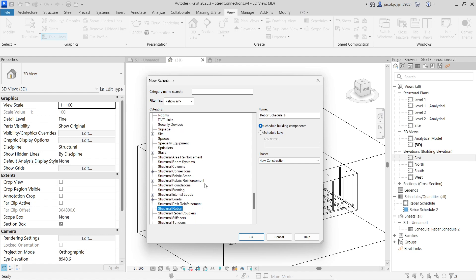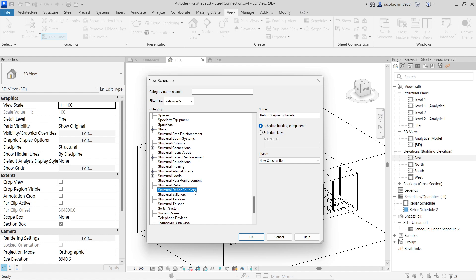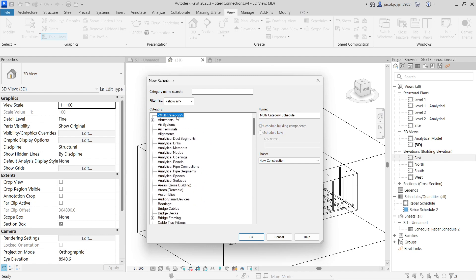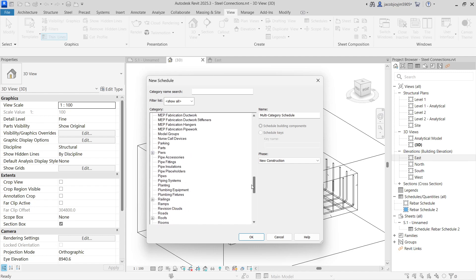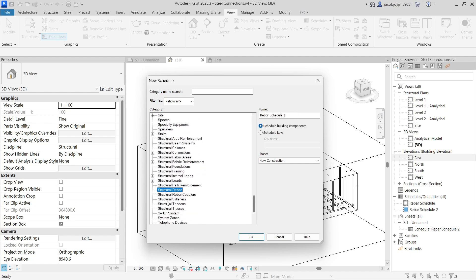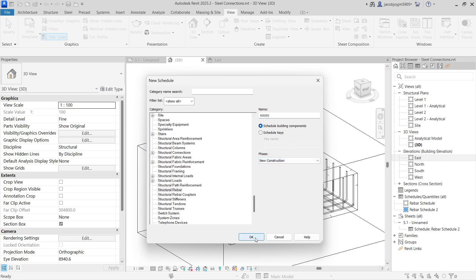Select the Structural Rebar category. In case you want to count couplers, you can select that separate category. For everything there is a separate category. If you want to schedule everything in one list you can use Multi-Category, but you will only get common parameters. So let's select the Structural Rebar category and give it any name, then click OK.